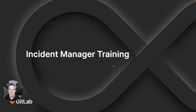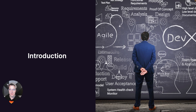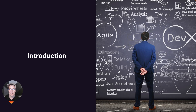Hello, and welcome to the Incident Manager Training. I'm Annalisa Motor, one of the Engineering Managers on the Reliability Team here at GitLab. The goal of this training is to understand the importance of good incident response and the role of an Incident Manager, so that you're ready to engage as Incident Manager during an incident.